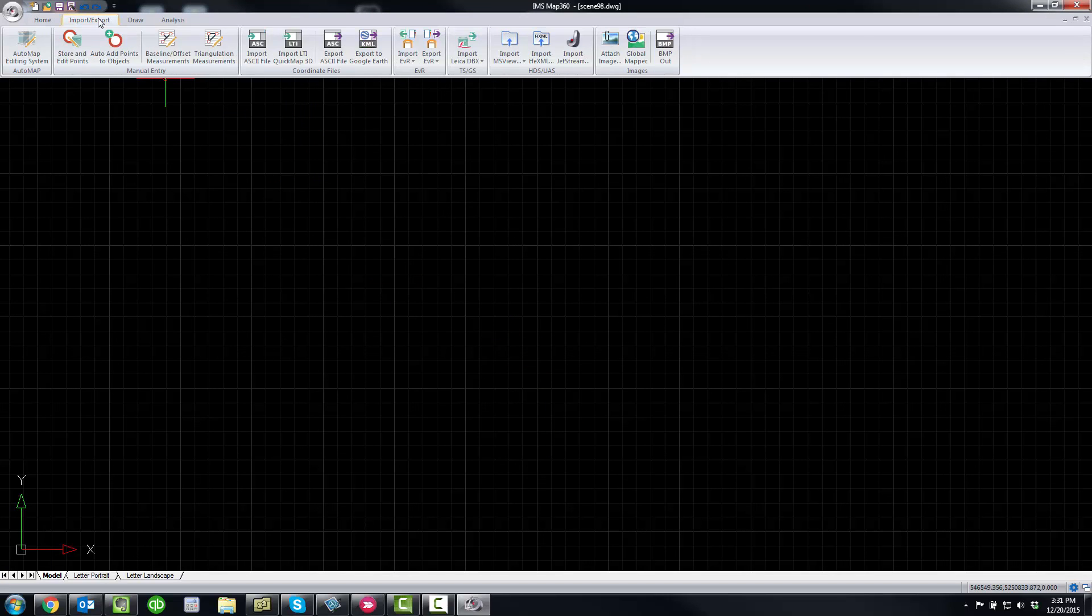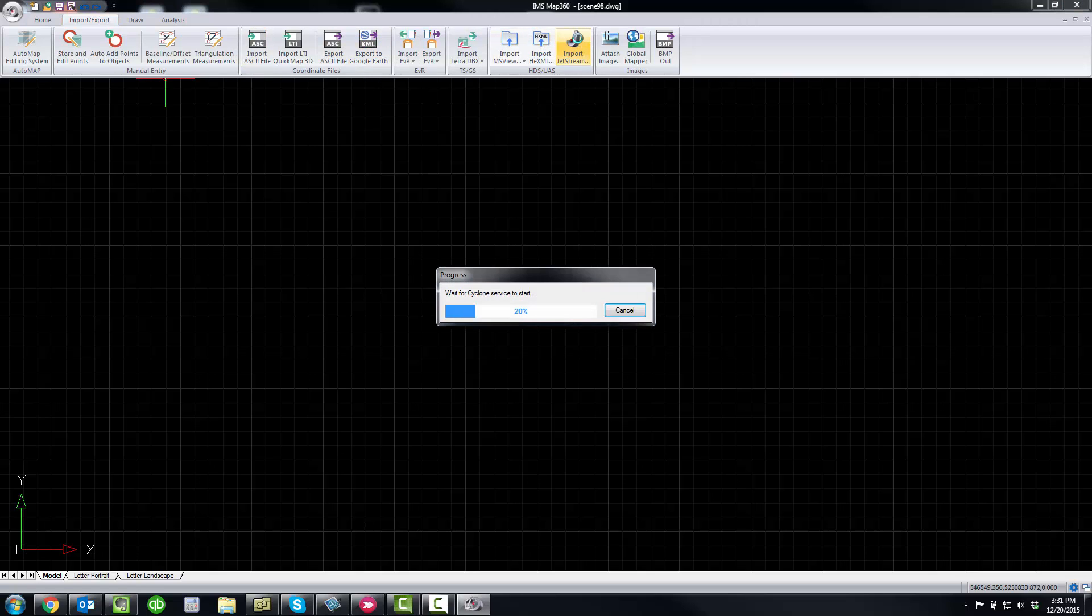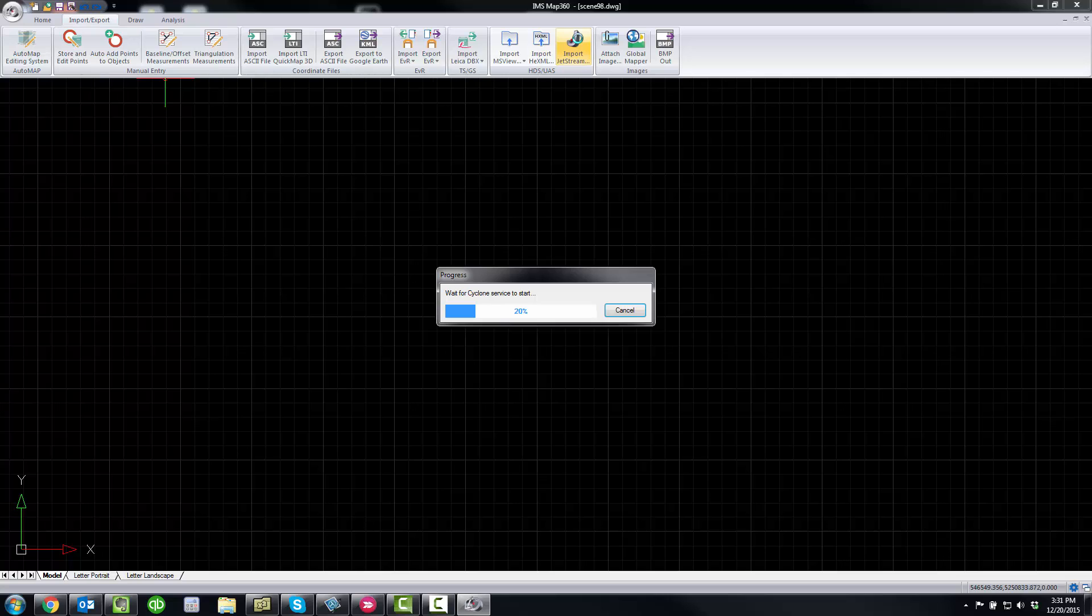And we're going to import the same point cloud. But this time we're going to import it into the new point cloud engine in IMS Map 360.